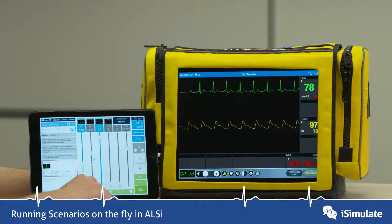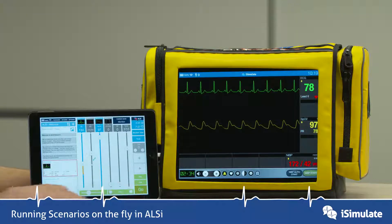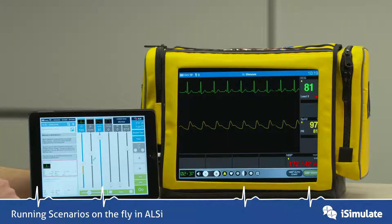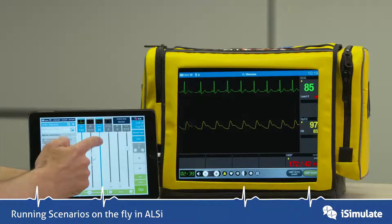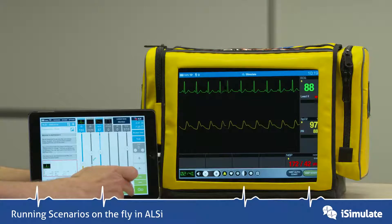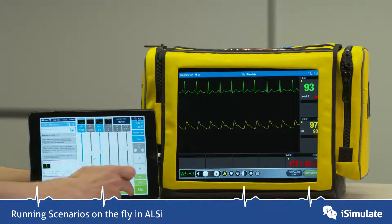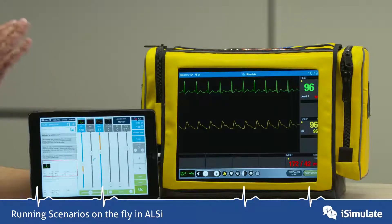Press Go and you can see the heart rate will start to go up gradually. We can also drop the saturations down, and we can do that over say 45 seconds, and you hear the saturations dropping.